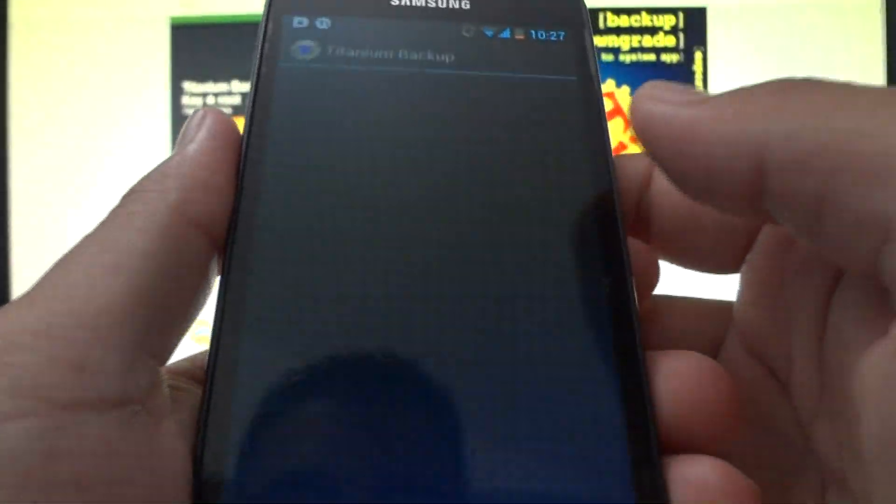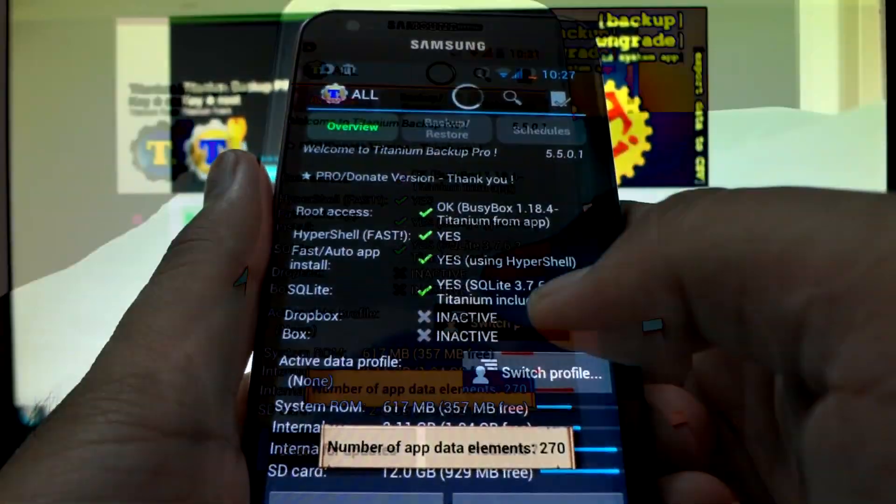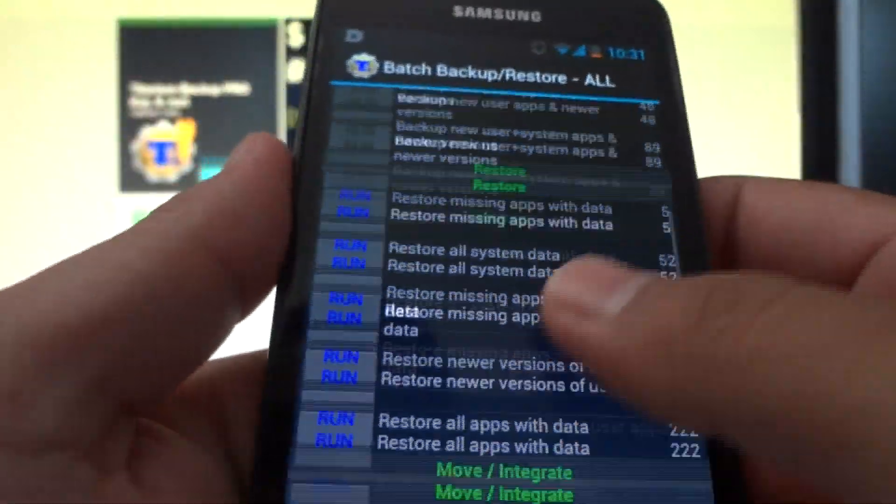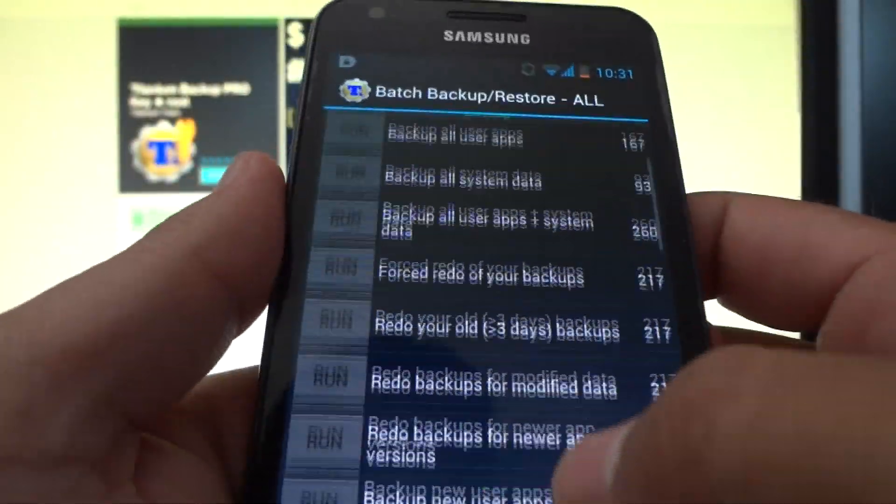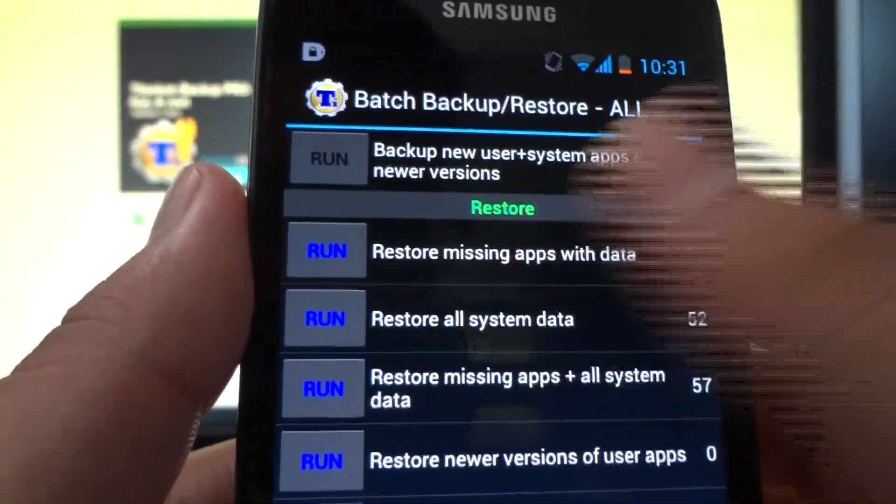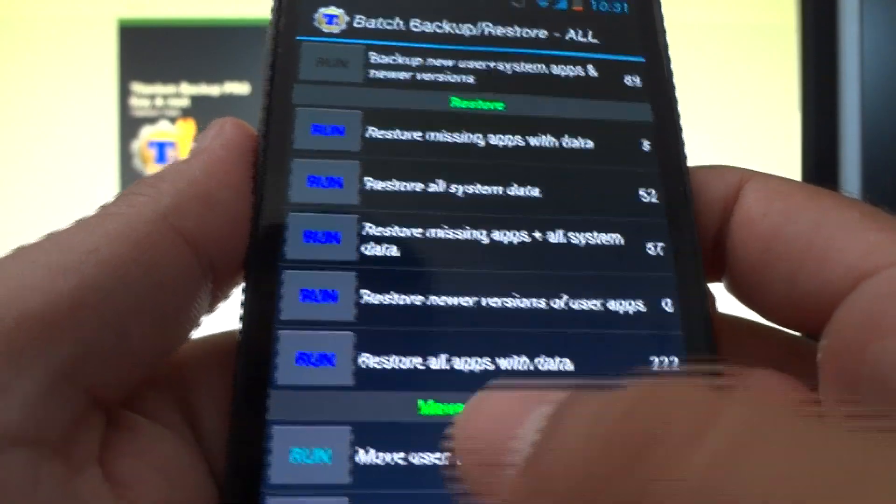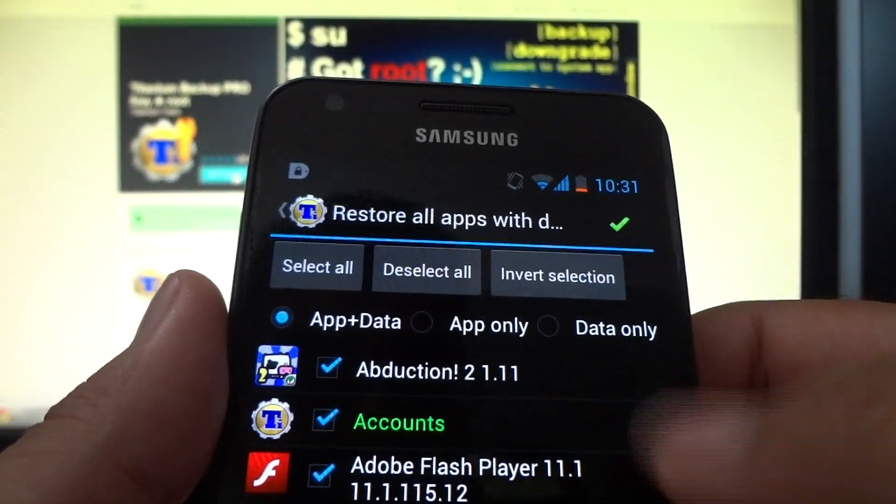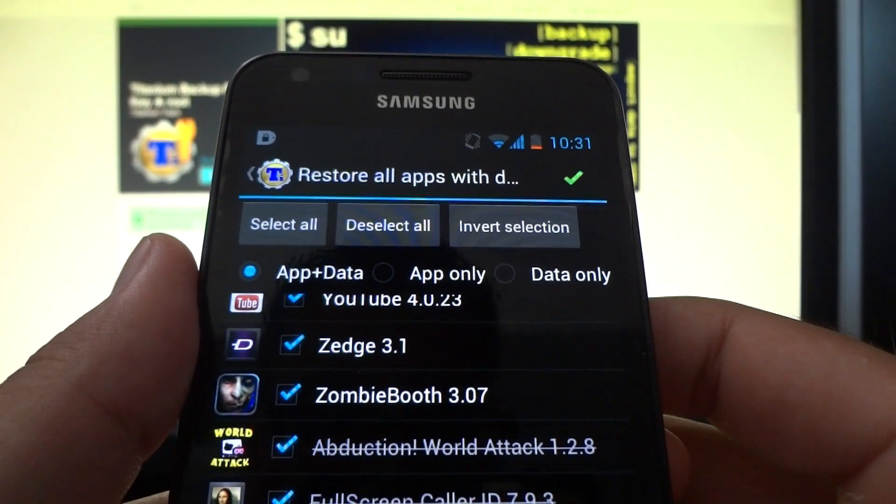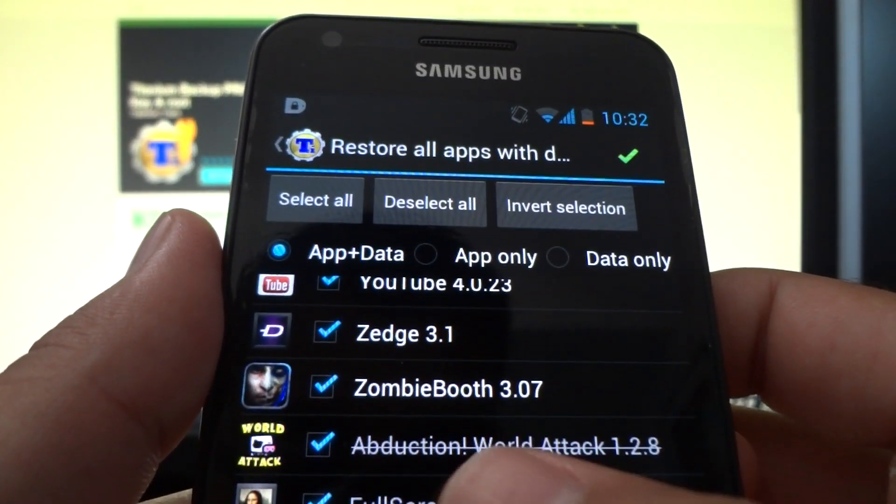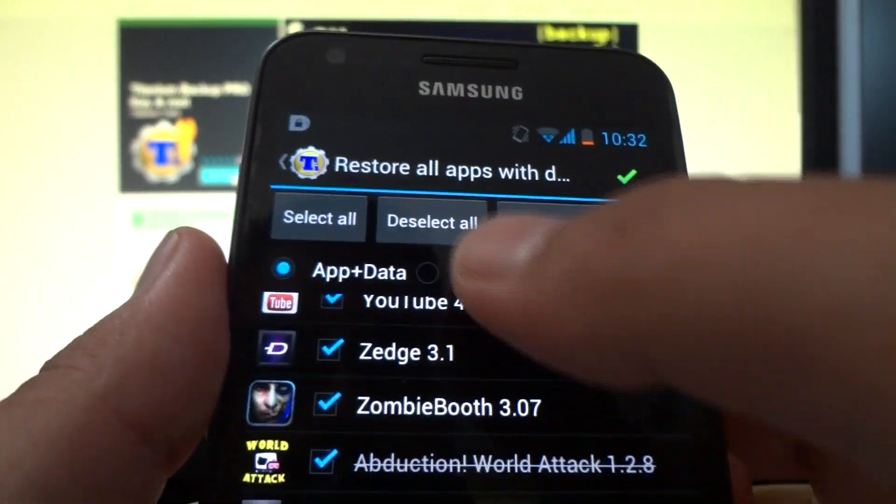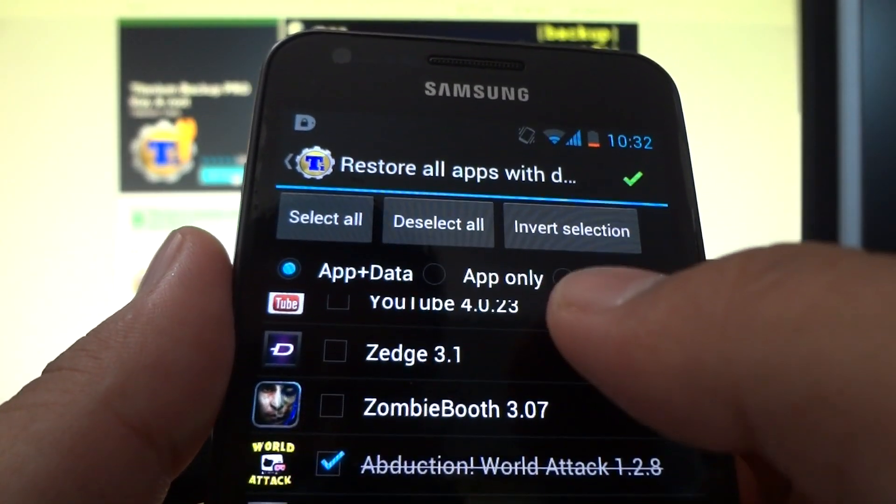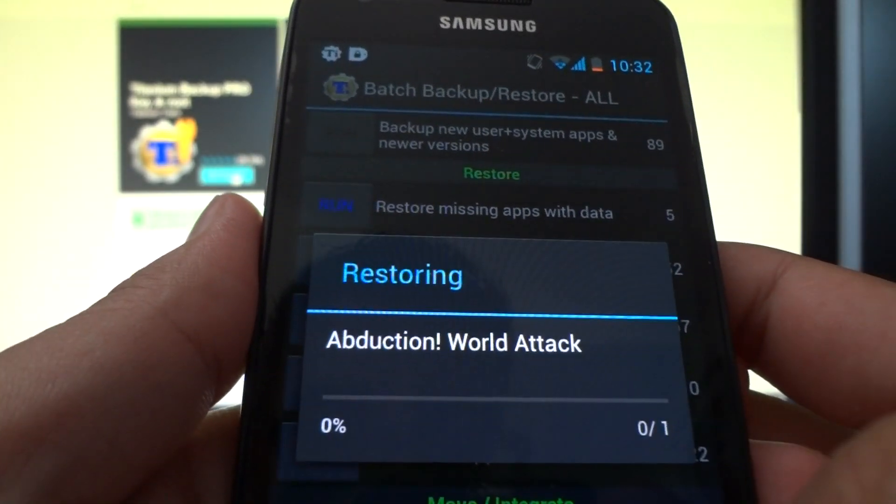So we're going to do is open Titanium Backup. Let it do its thing. OK, so in Titanium Backup, you're going to hit that same box with the checkmark again. And for the purpose of this video, we're going to ignore backup because we already made a backup. This time we're going to restore a backup, right? So I'm going to do is select Restore All Apps Data. And I'm going to go, let's see, all the way to the bottom. OK, there you see Abduction World Attack. So I'm going to deselect all and only select Abduction, checkmark, and it's restoring.